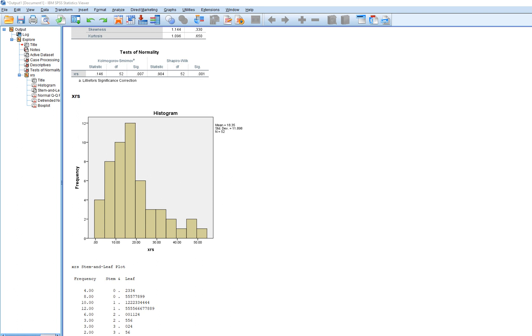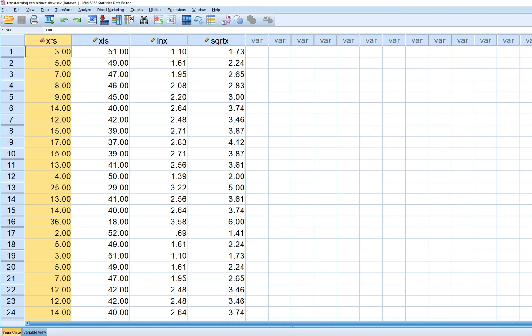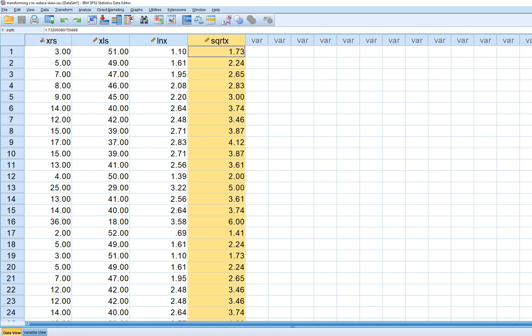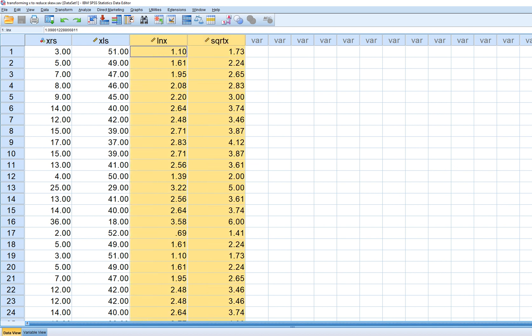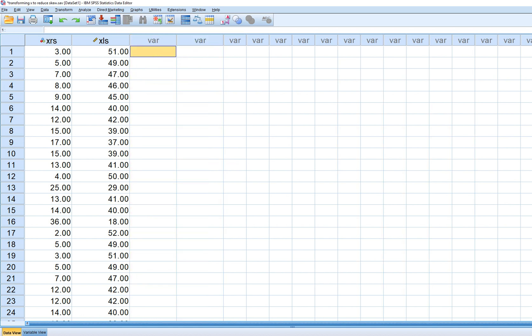So let's look at our variables. And what I want to do is perform a log transformation on X as well as a square root transformation. I'm going to get rid of these two variables here, and we'll just perform the transformation.